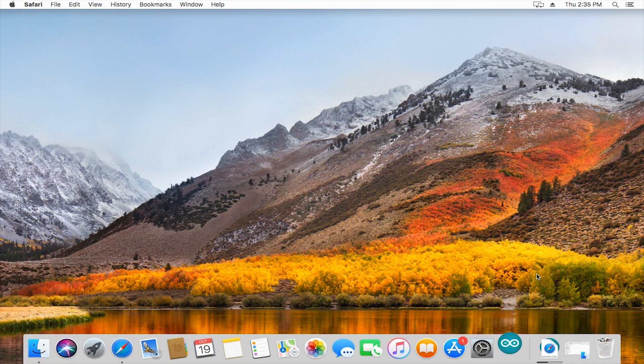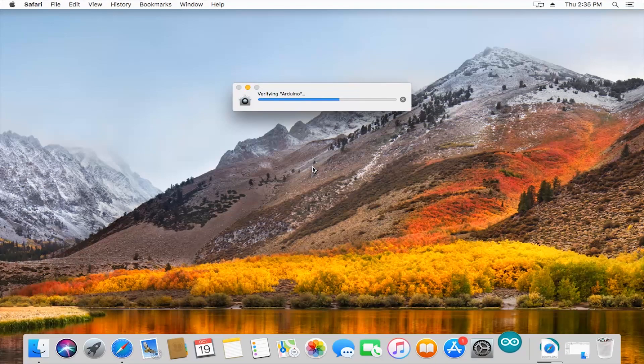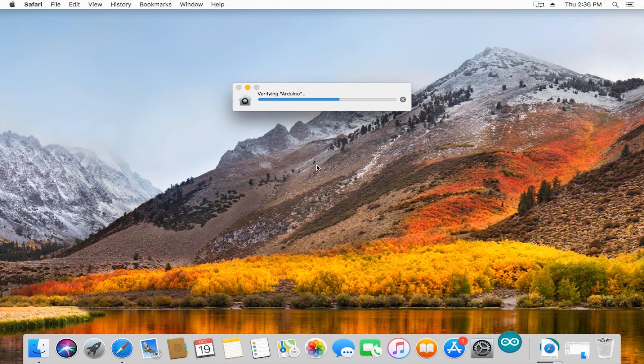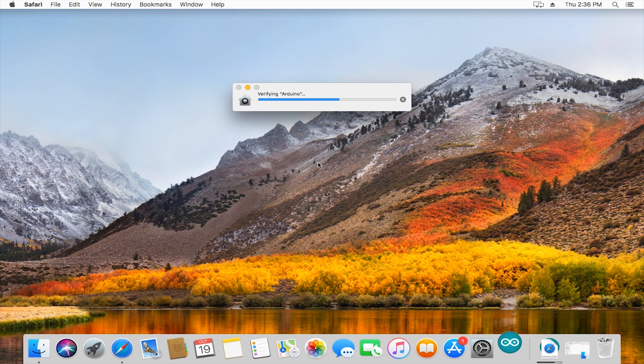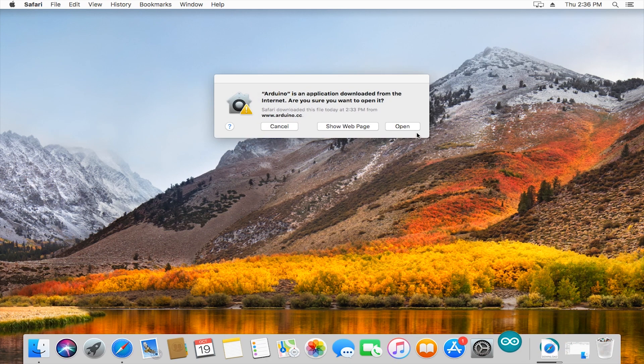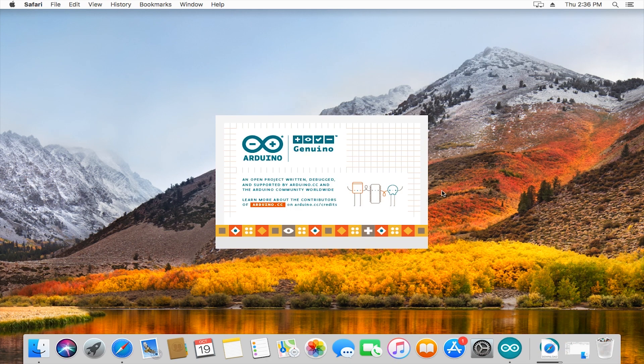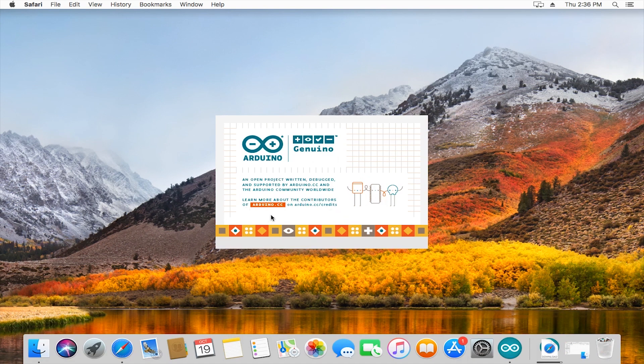You can open up the Arduino and it's going to go through its normal installing things. This is the splash screen that you're going to get every time that you open the Arduino IDE.